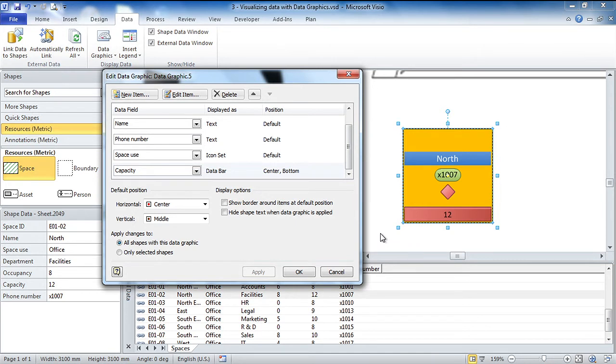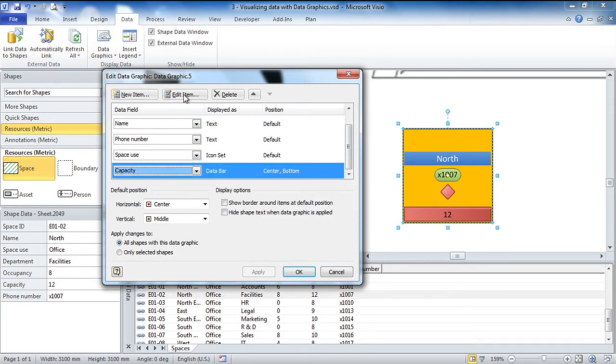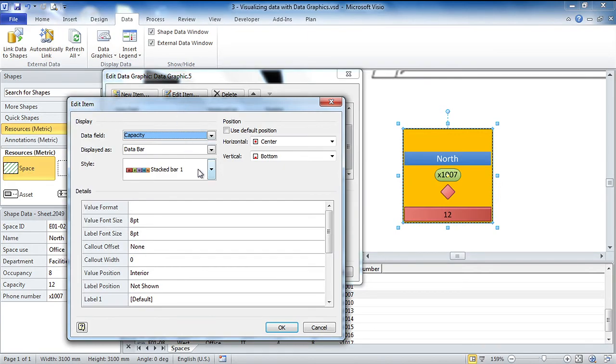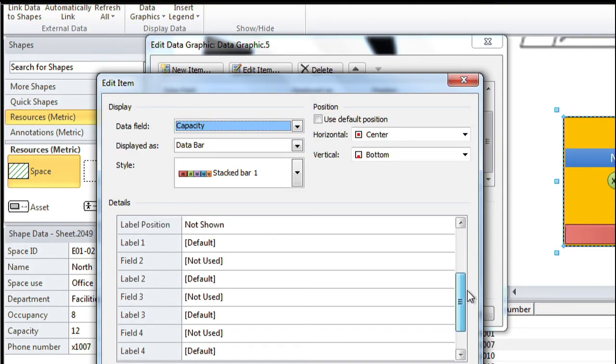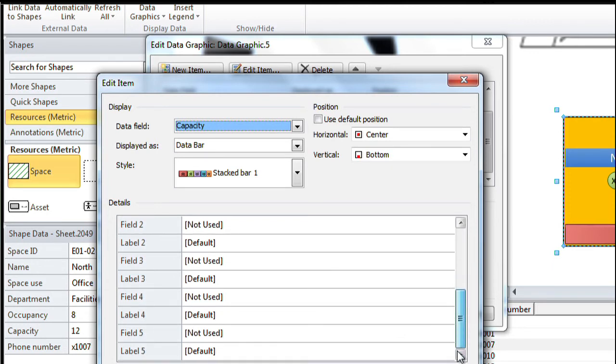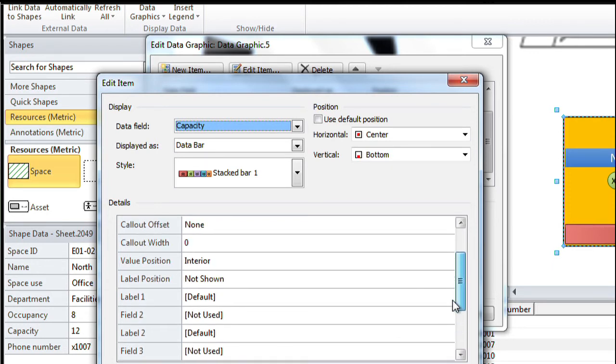But I've also got the occupancy numbers for these rooms too. So can we compare the two? We can compare the two. So I'm going to edit this and this particular shape here allows us to add in multiple values. I would let you know that there are five on display here, but if you create your own custom graphics, data graphics, you can have as many as you like in there.